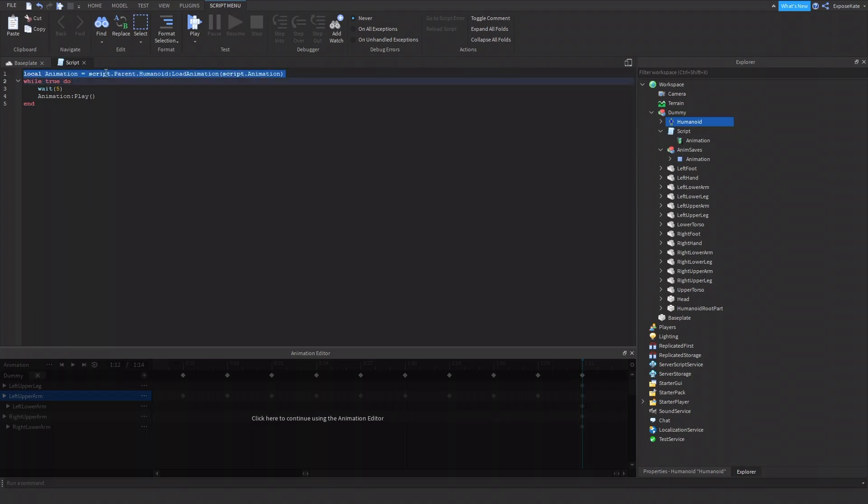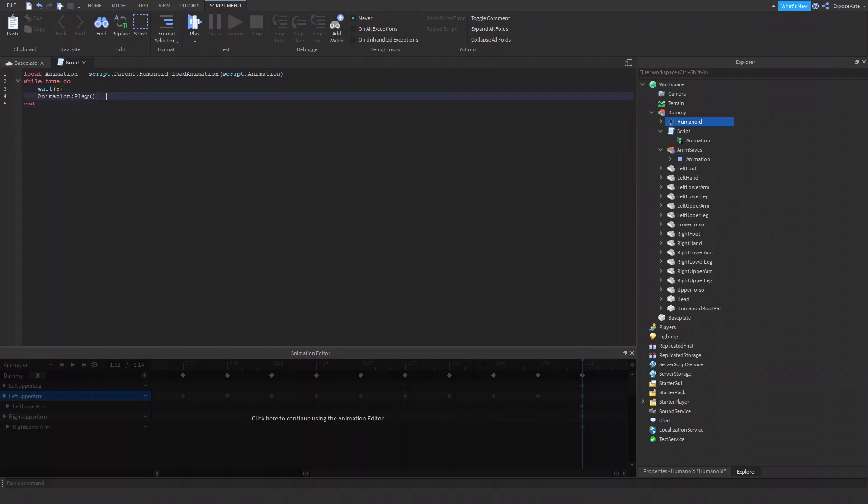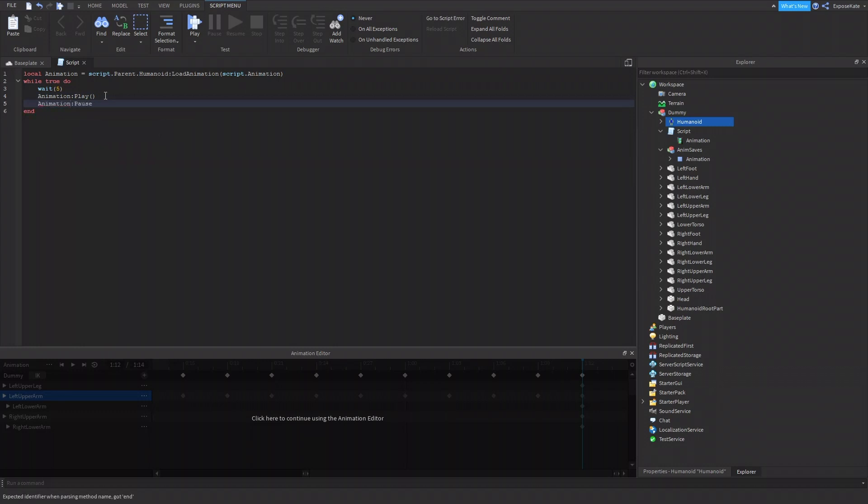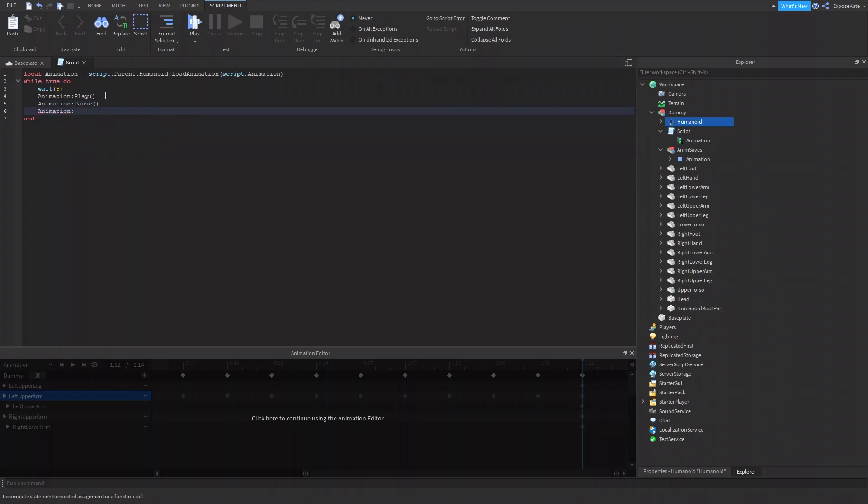So we would do animation, script.animation, while true do, wait five, animation, so let's play. If you wanted to stop the animation, you could do animation, animation, colon, pause, or animation, colon, stop. Like that.